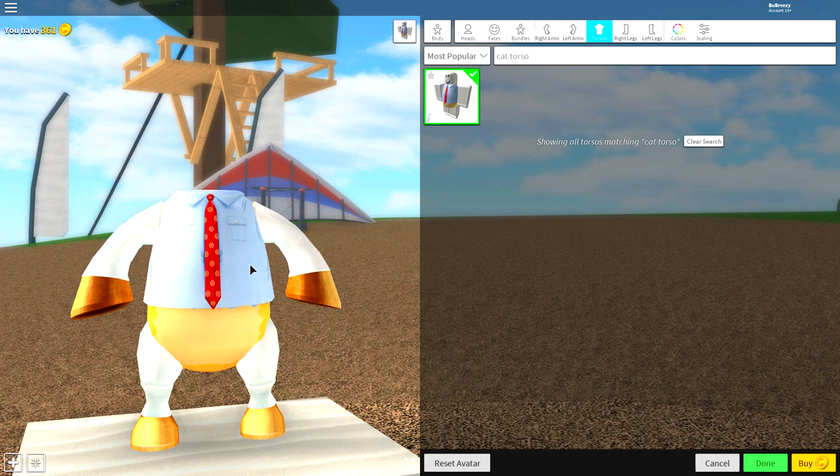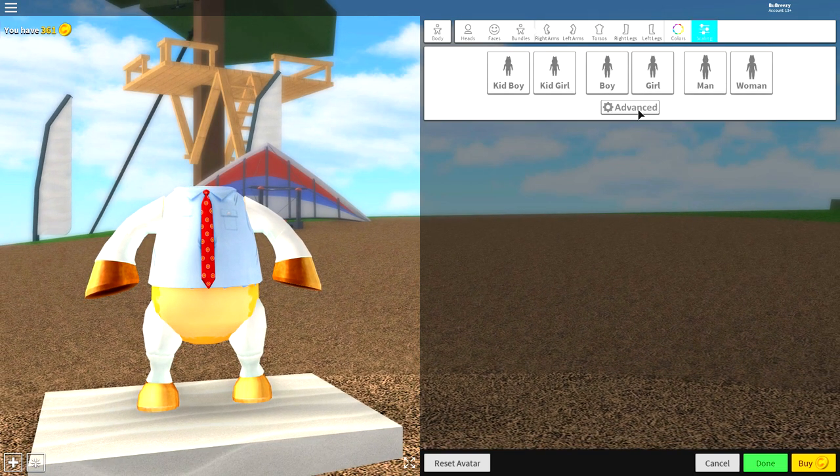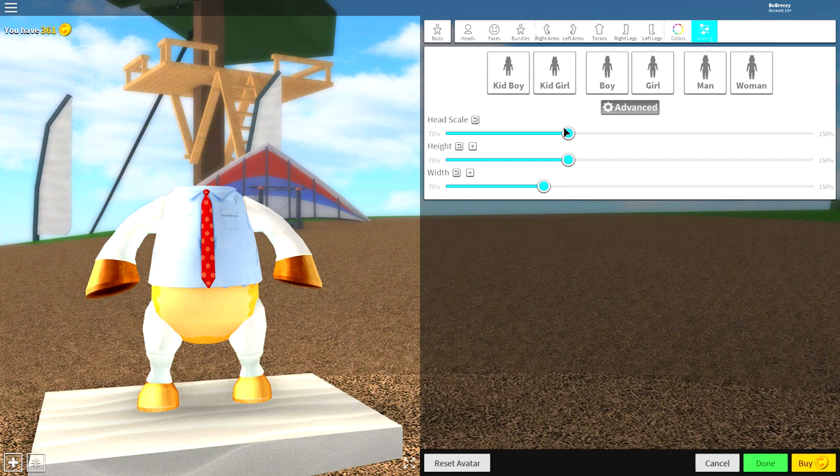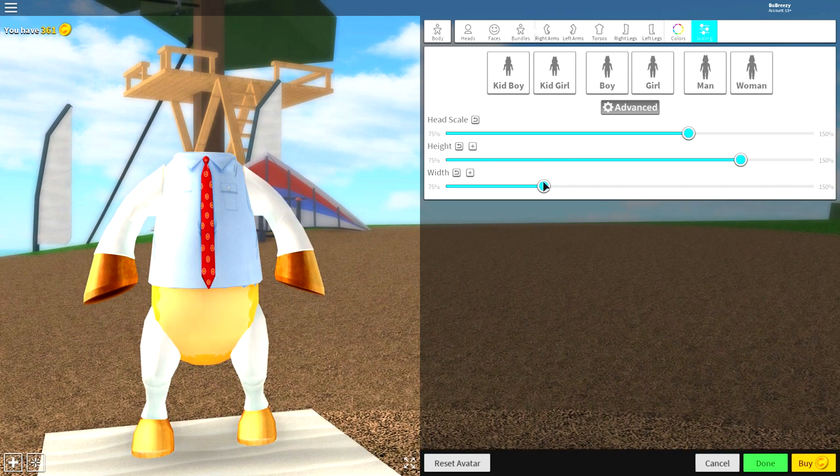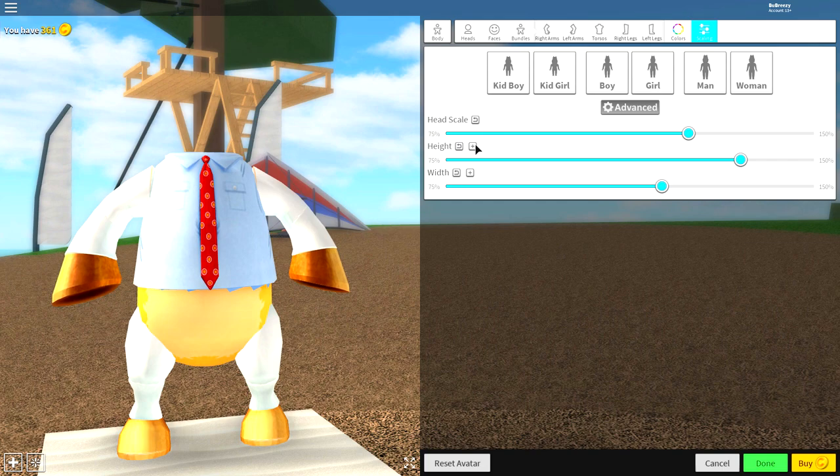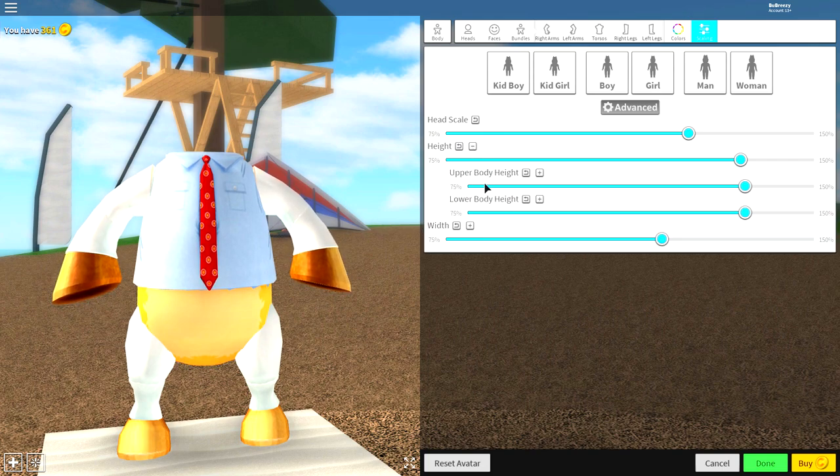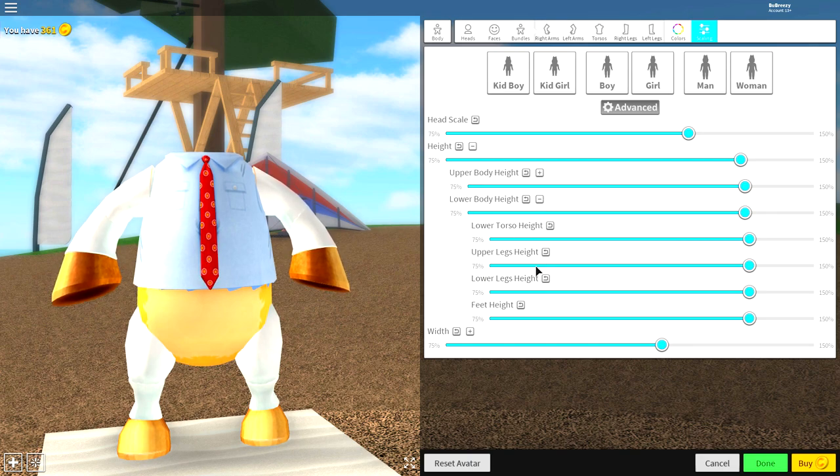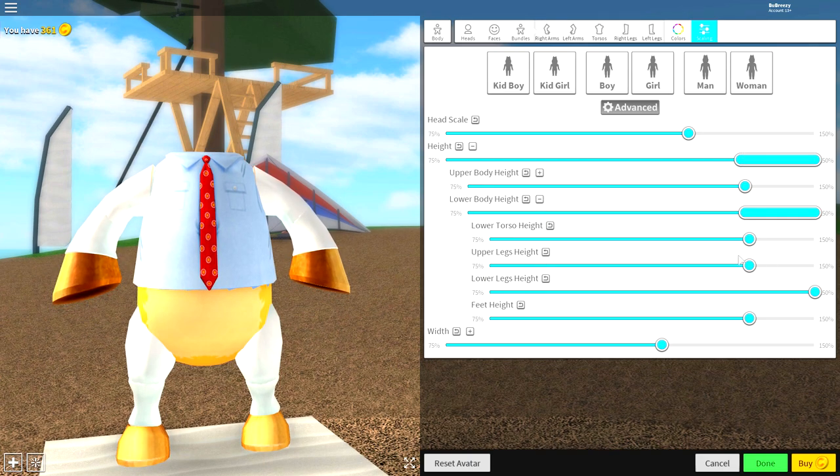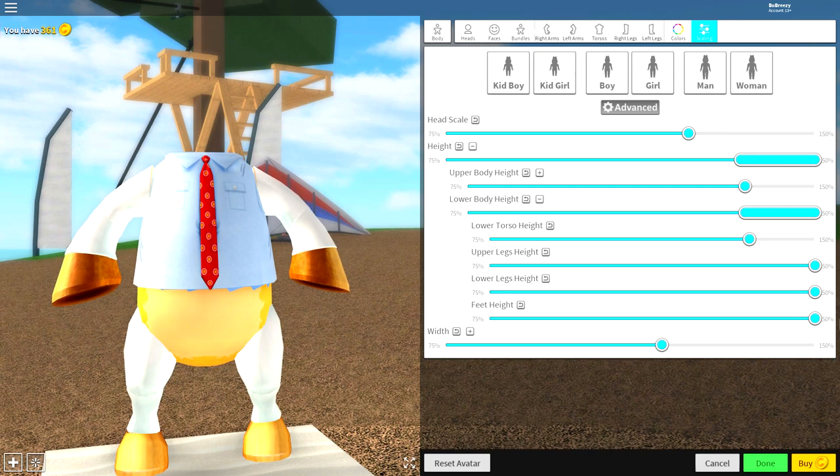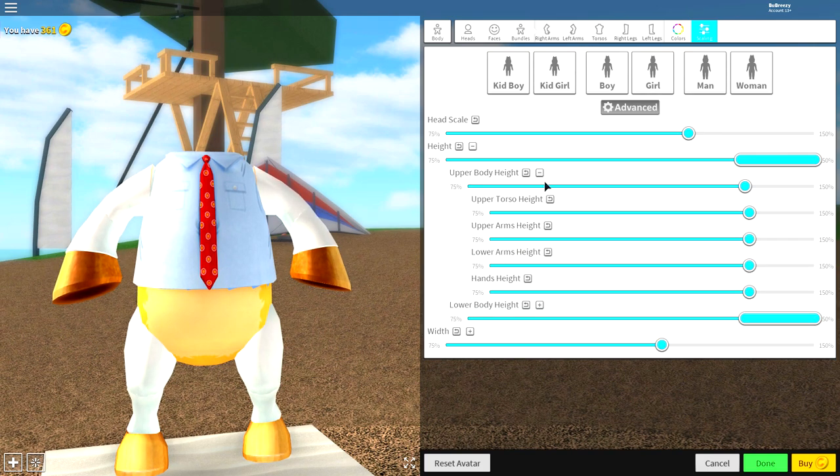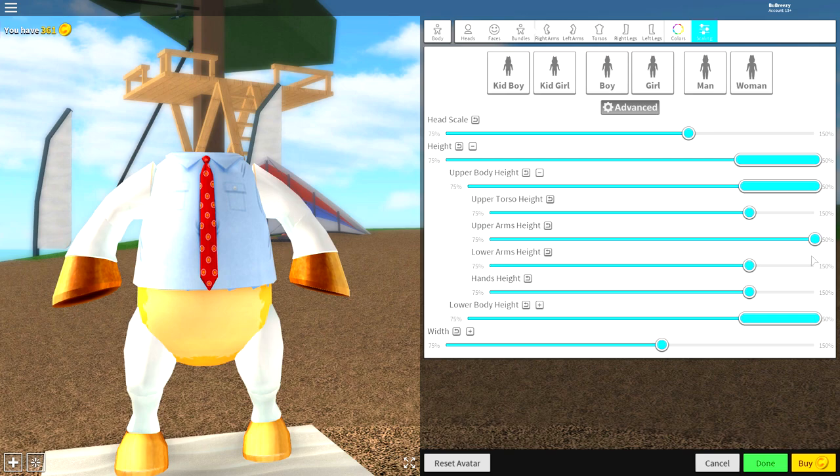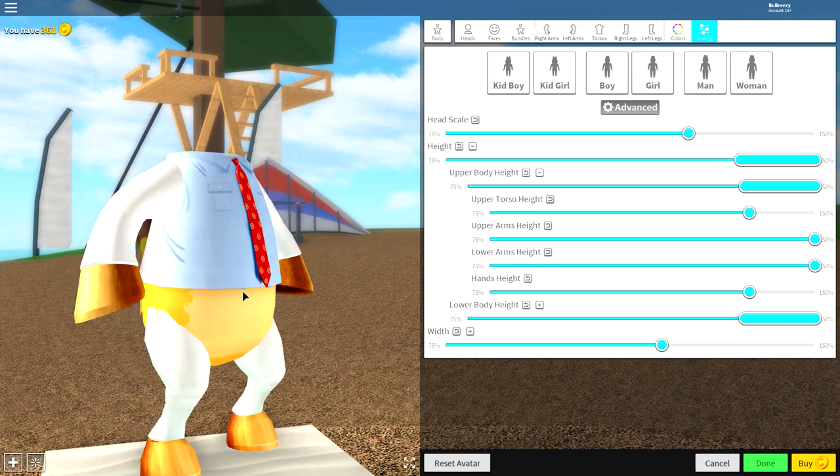So, you see where it says scaling at the far right? Click it. Click advanced, make the head scale bigger, make the height a lot taller, and make the width wider. Then open up the height individually and go to the lower legs. What you want to do is open up the lower body and lower torso, upper legs, lower legs. So, make the legs bigger like that, and even the feet if you want. Do the same for the arms as well. Just go up to here, make the arms longer like this, and then you are done.